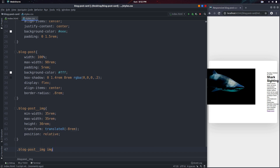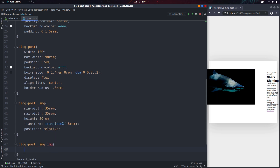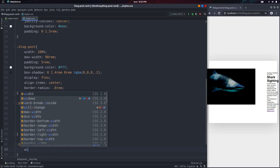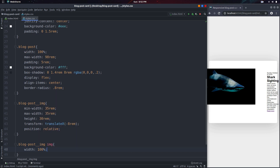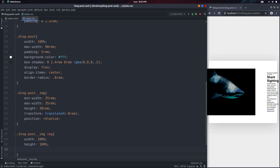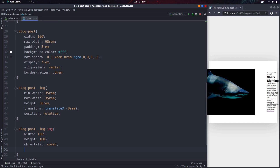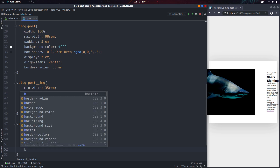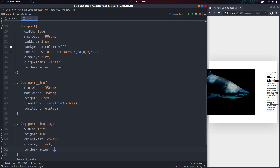Now I'll select the image inside of it. This will have a width of 100%, a height of 100%, and I'm going to set the object-fit to cover. Then I'll give it a display of block and the same border-radius of 0.8rem.